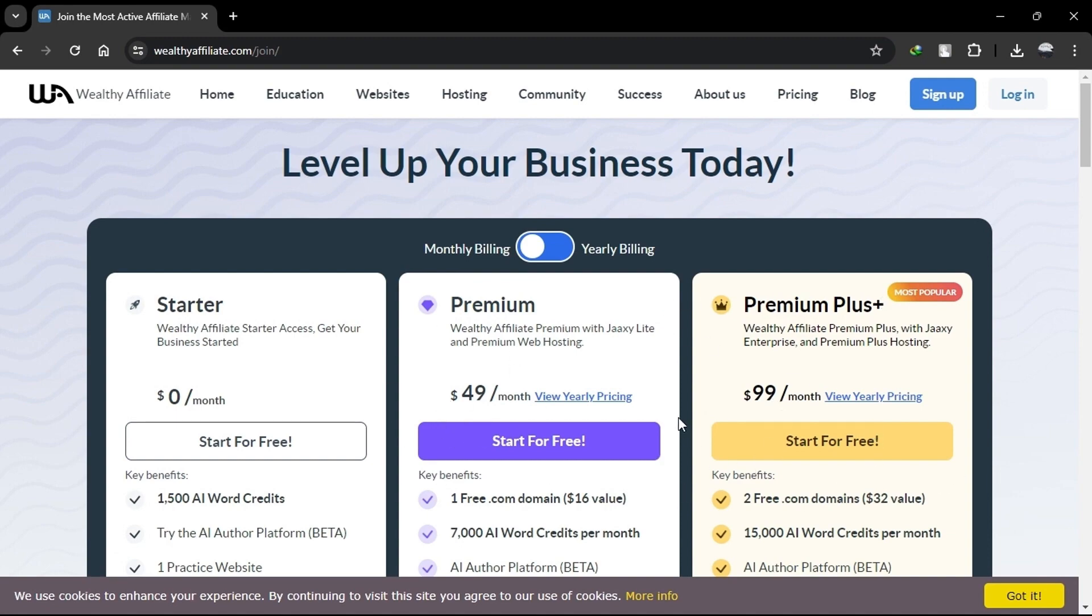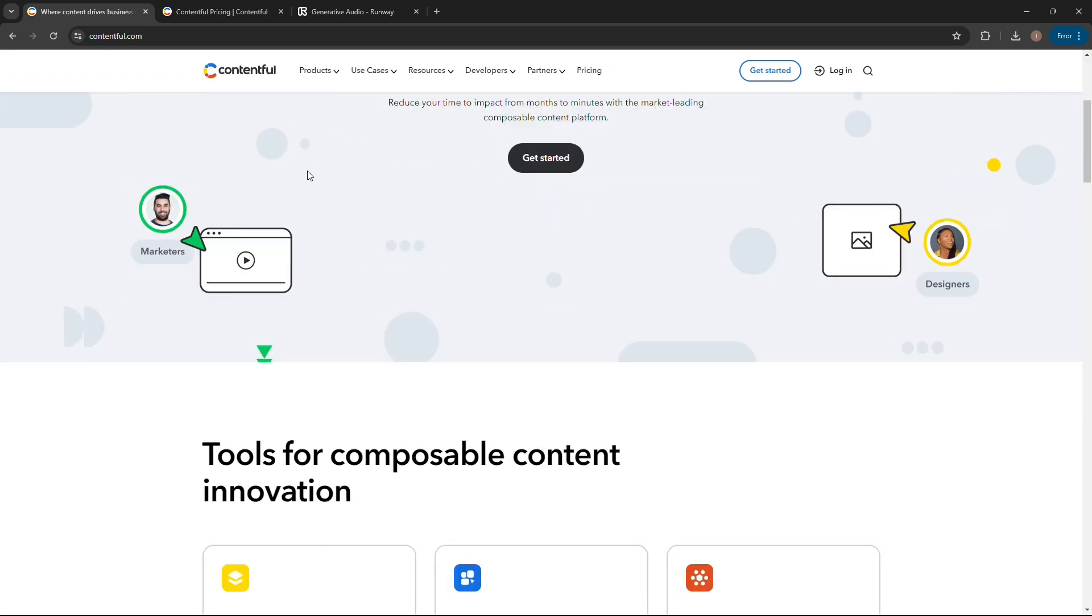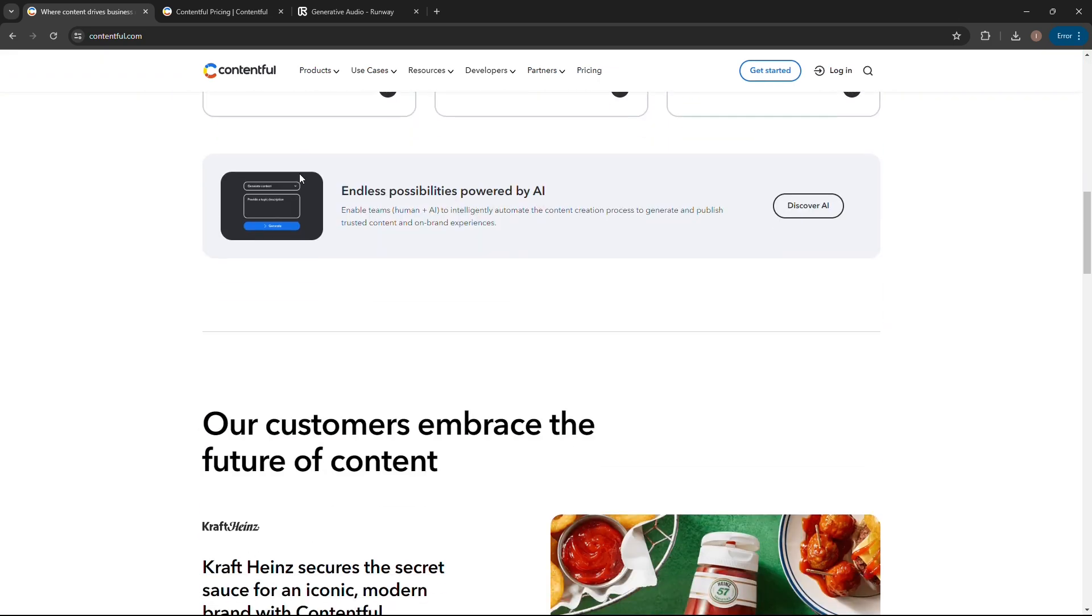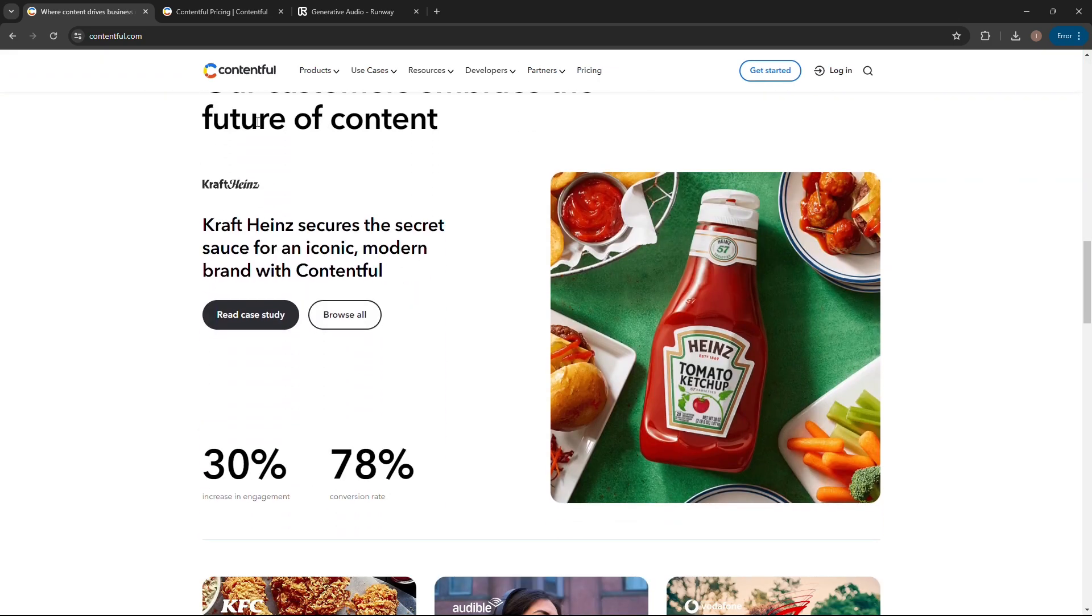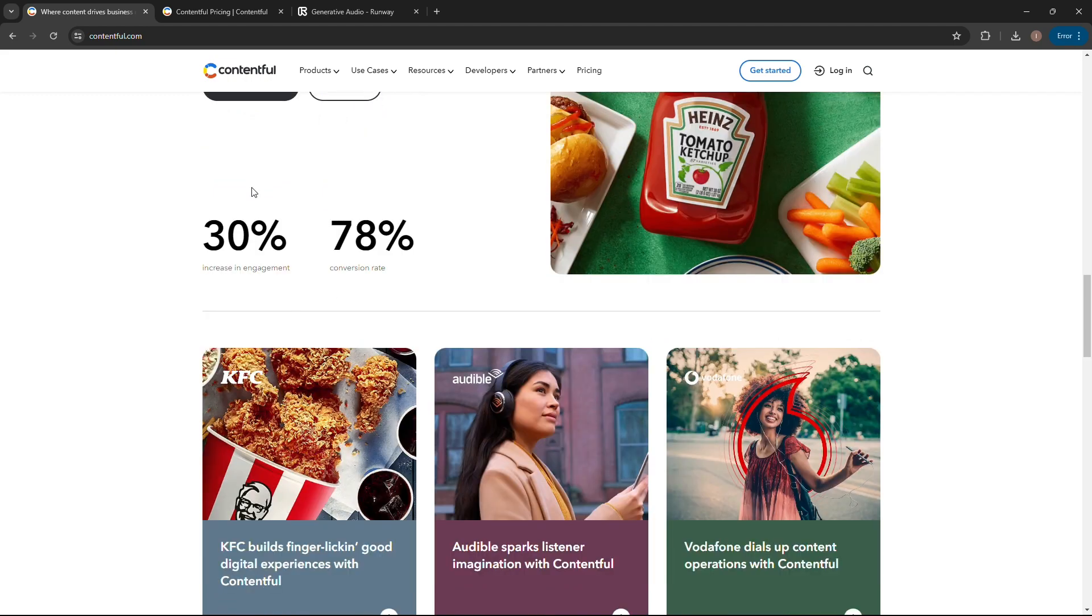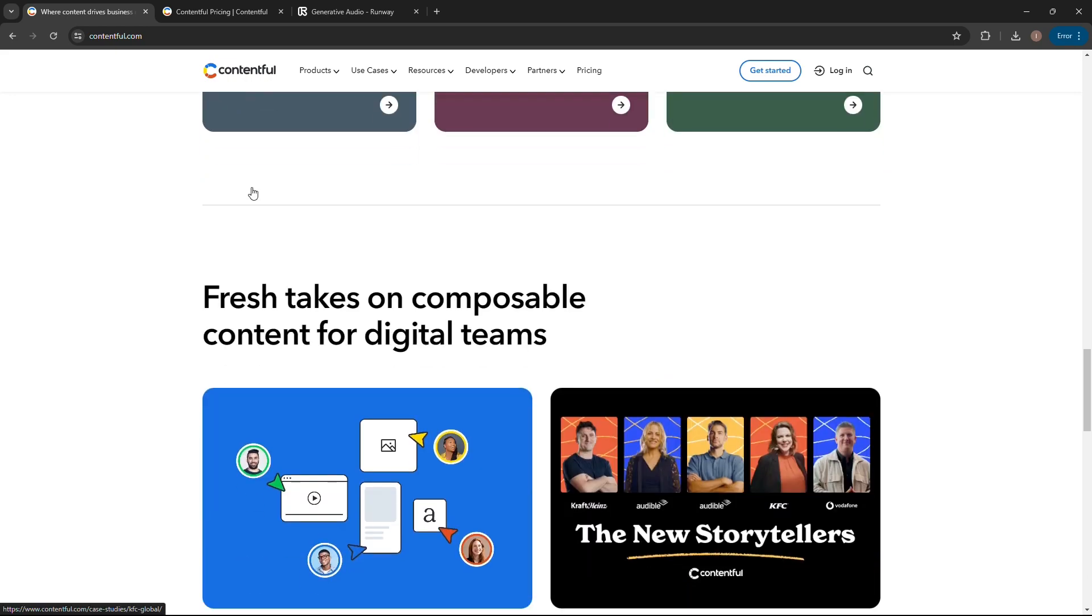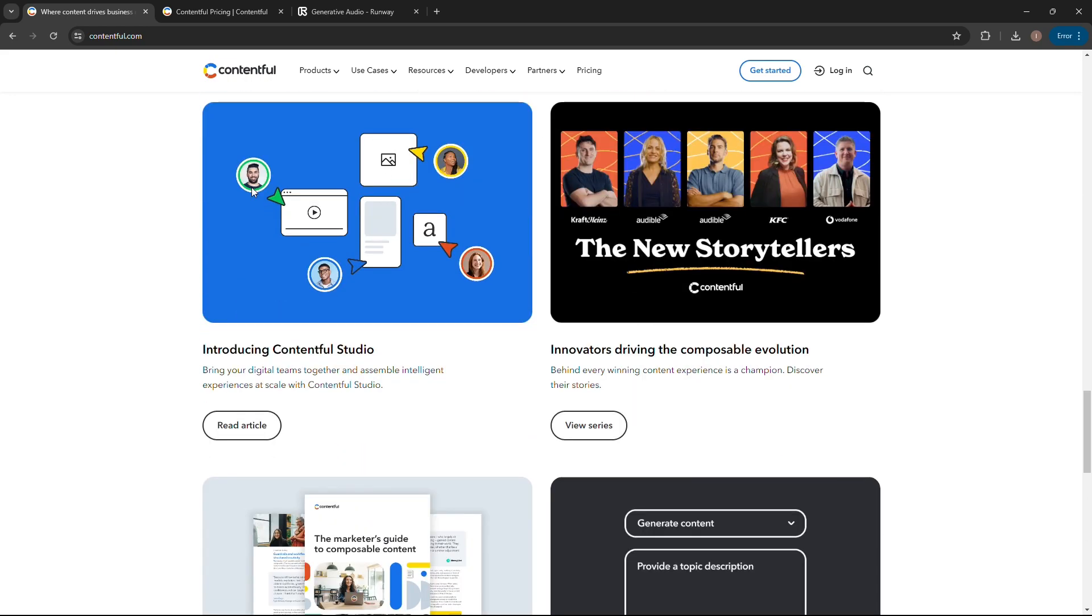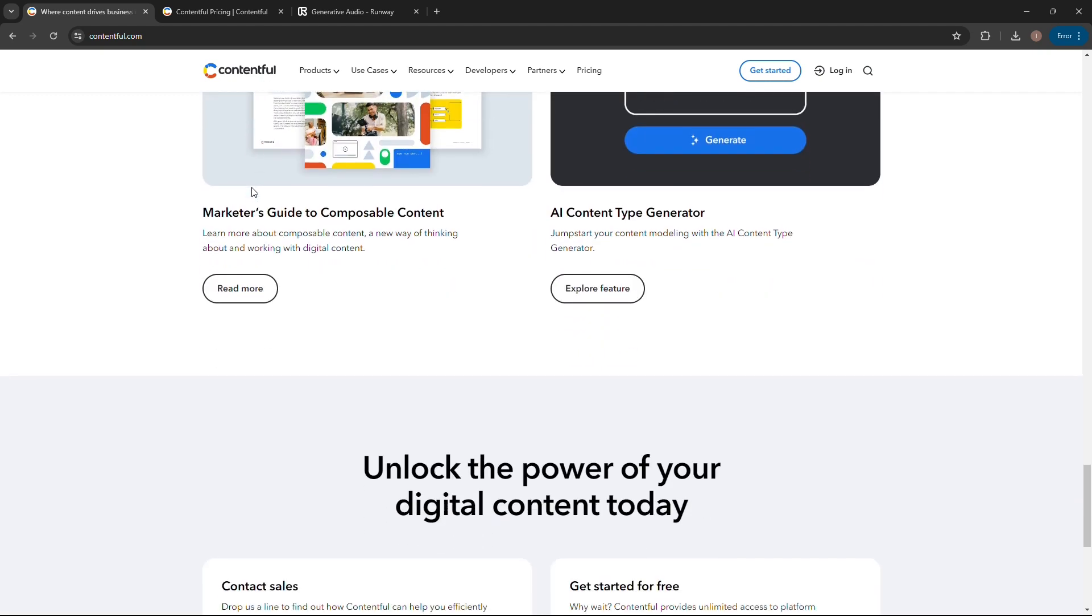Contentful, on the other hand, is a headless content management system (CMS) designed for developers and businesses looking for a flexible and scalable way to manage content. It allows for the separation of content from presentation, meaning that content can be managed independently from the design and structure of a website.